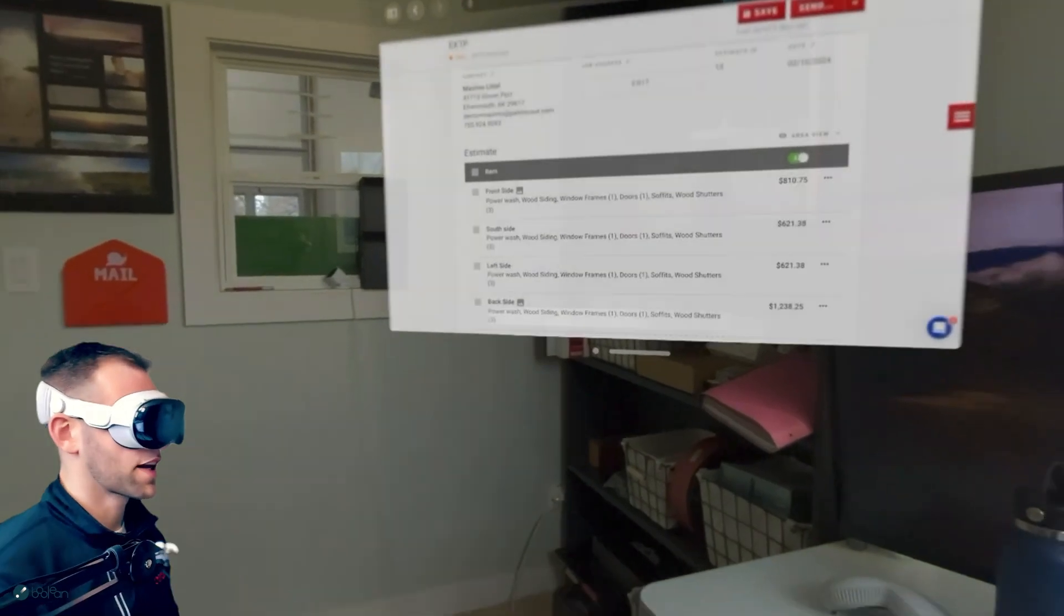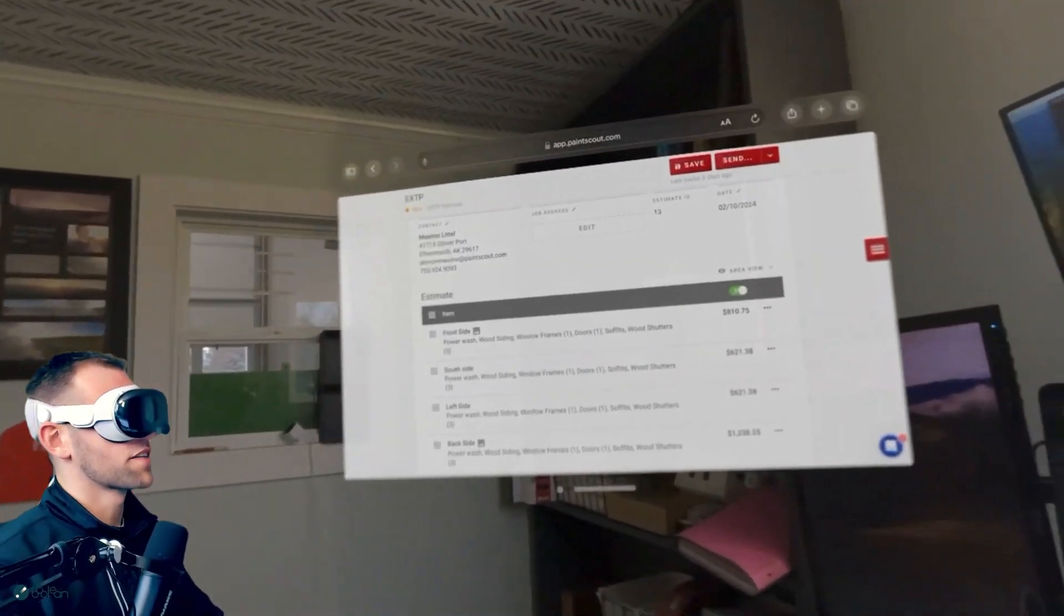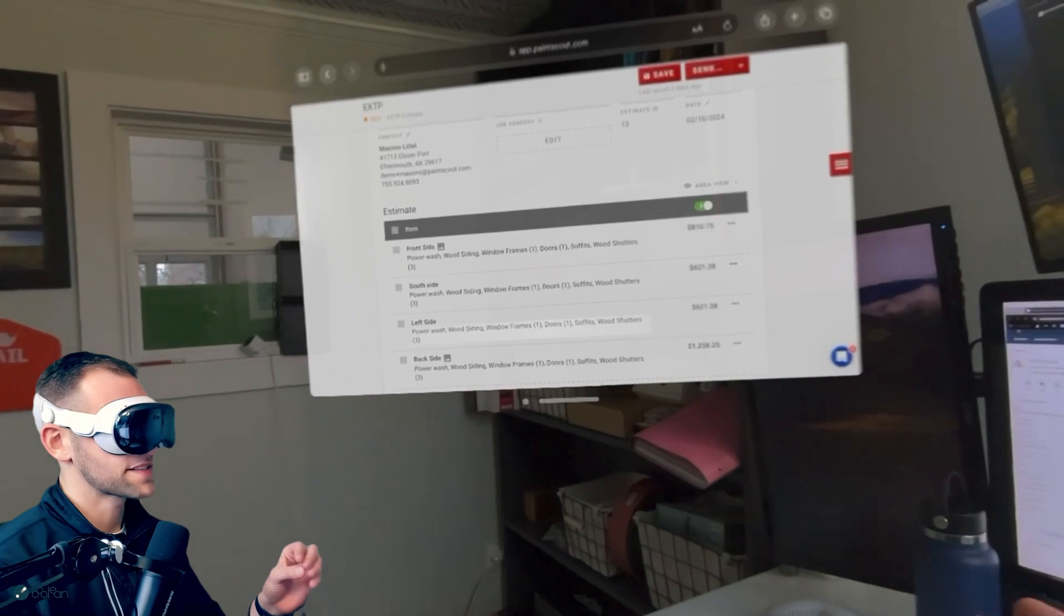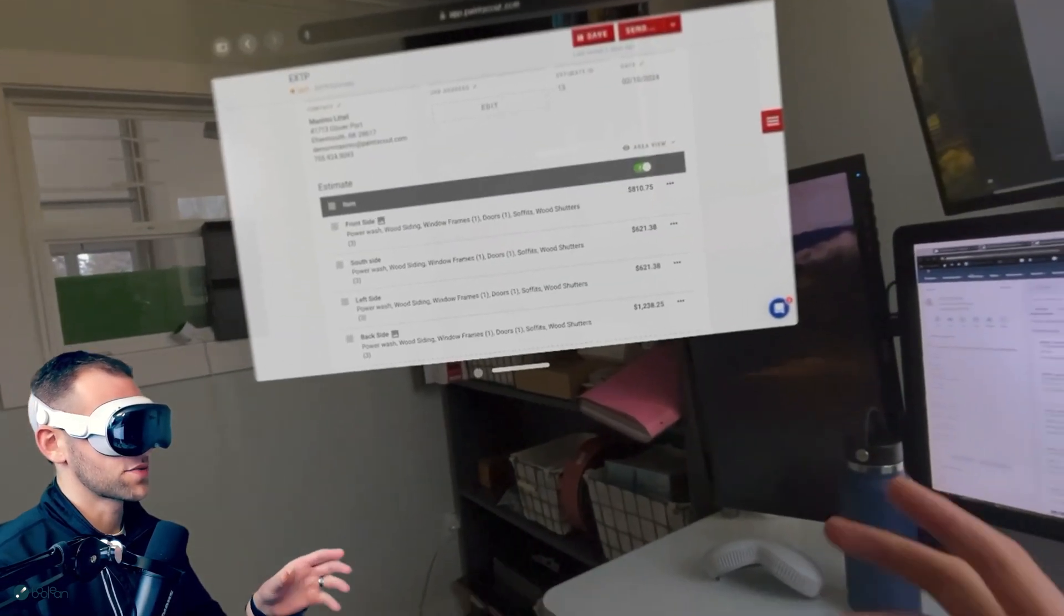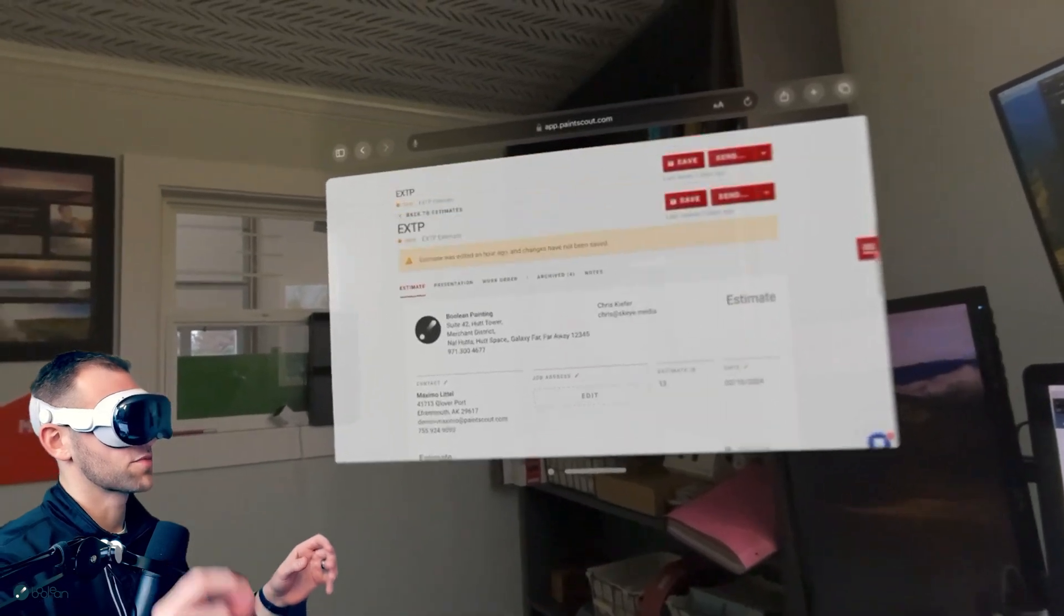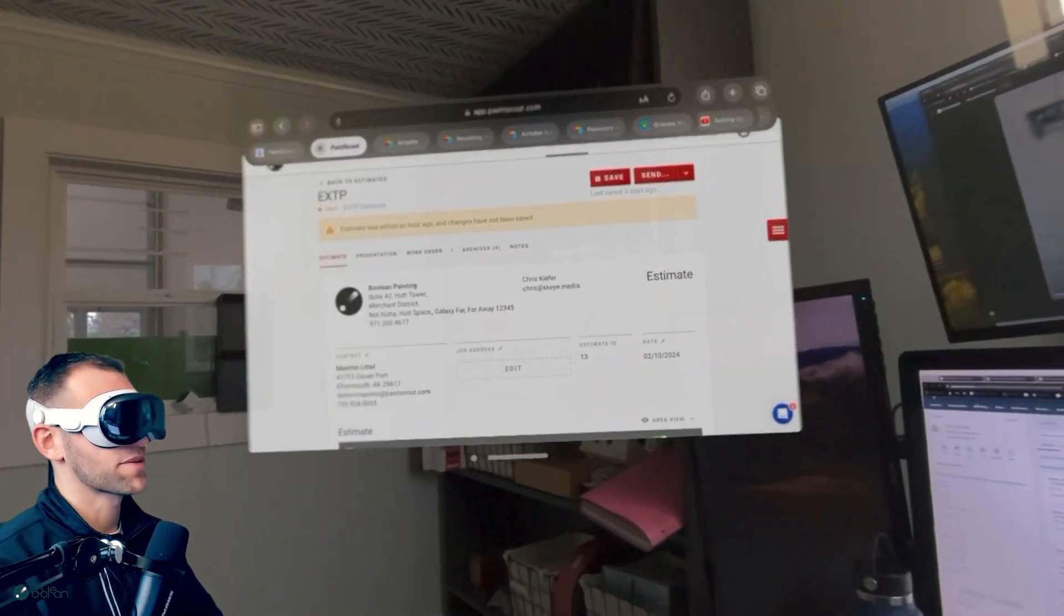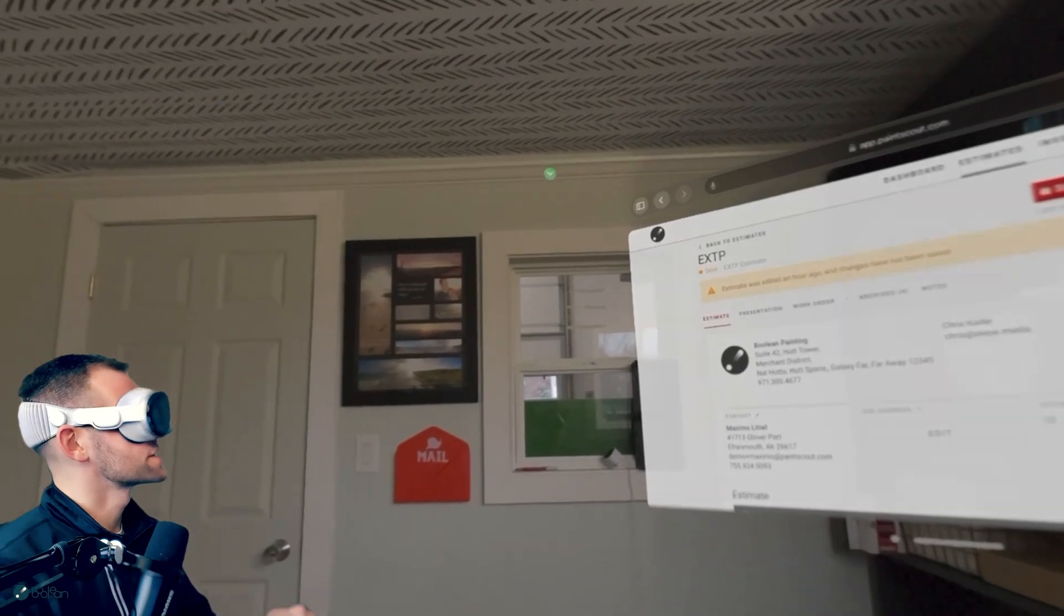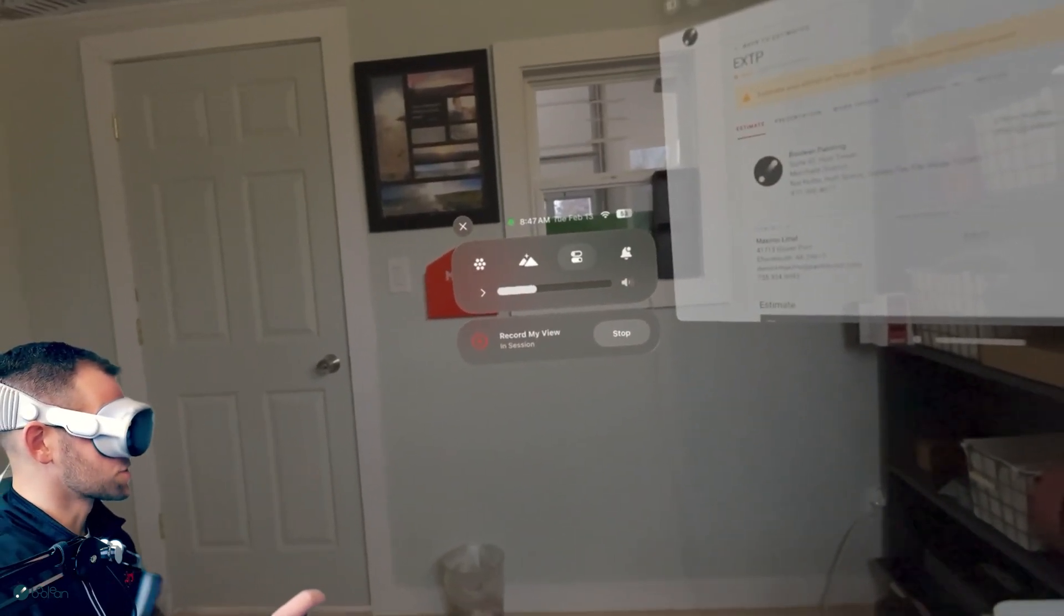So let's dive into this topic with the Apple Vision Pro and applying it to the painting industry. There's a couple of different things that I think are just absolutely crazy about this. Obviously if you're using a tool like Paint Scout or some other similar painting estimate tool, you can navigate this just like you would any other browser-based app. What I want to show you though, is some of these different tools that exist.